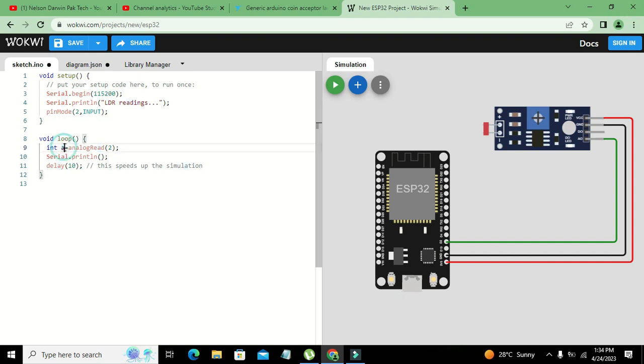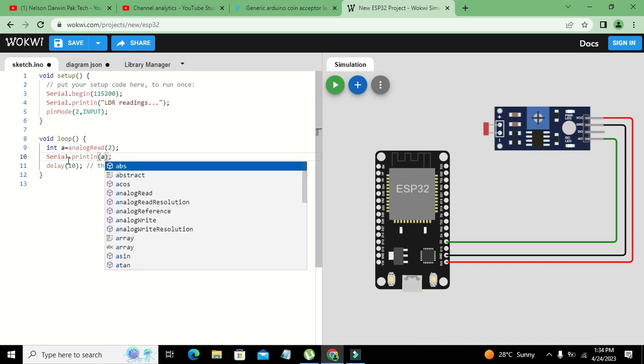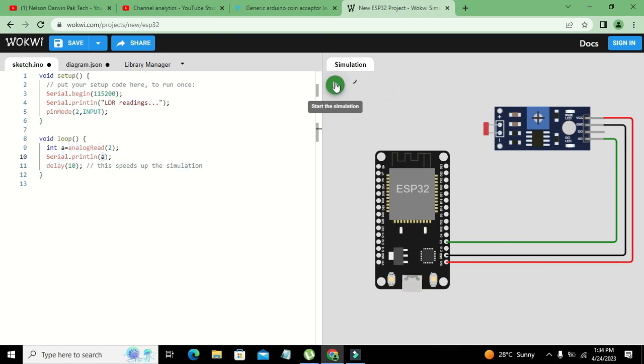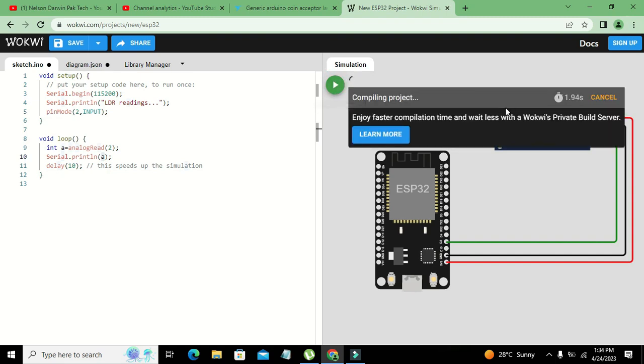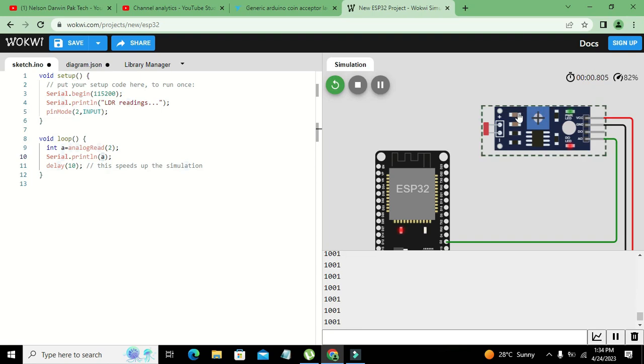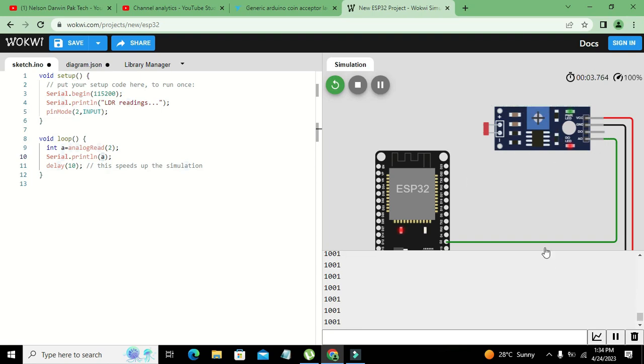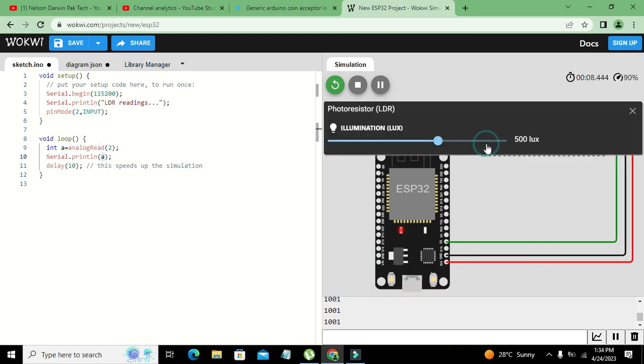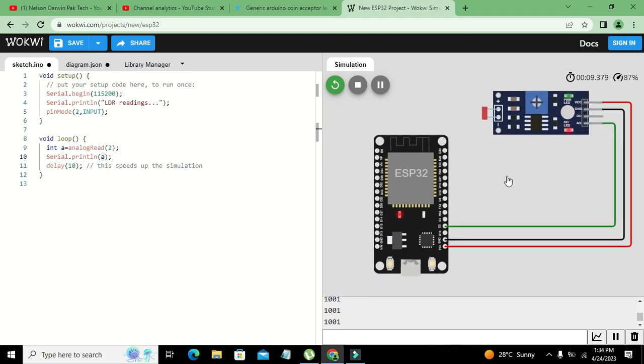All the readings will be stored inside this a. Now we will write Serial.println a so whatever will be the value it will be printed on the serial monitor. Now we will run it. You can see that our values are 1001. We can even adjust them out.